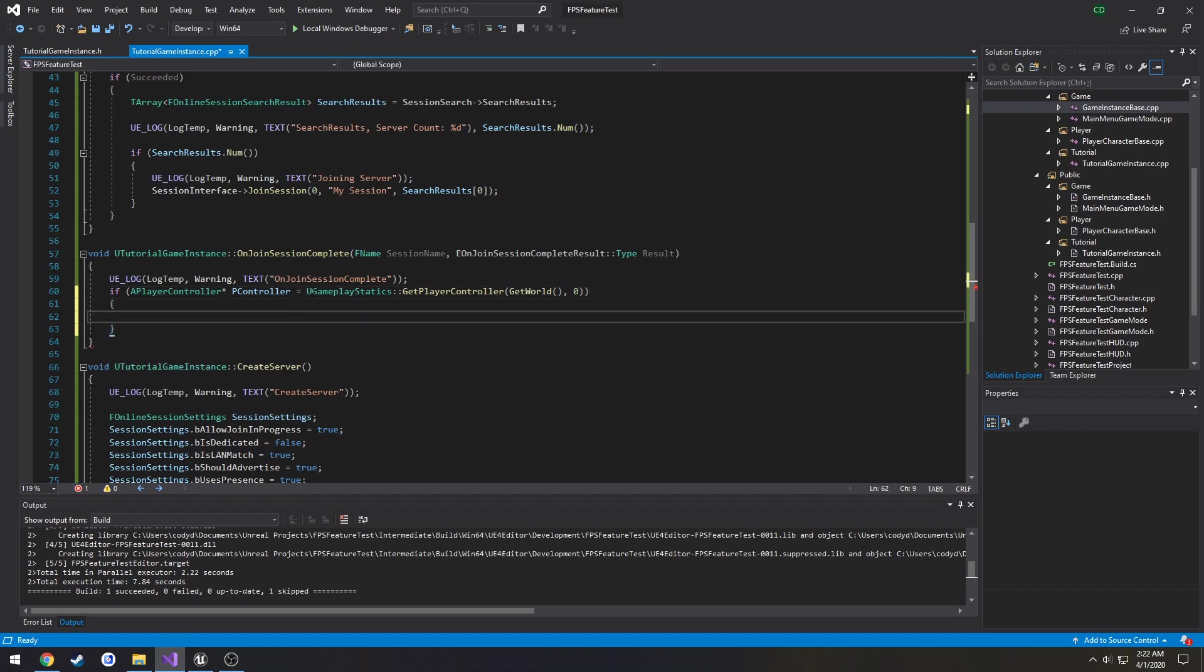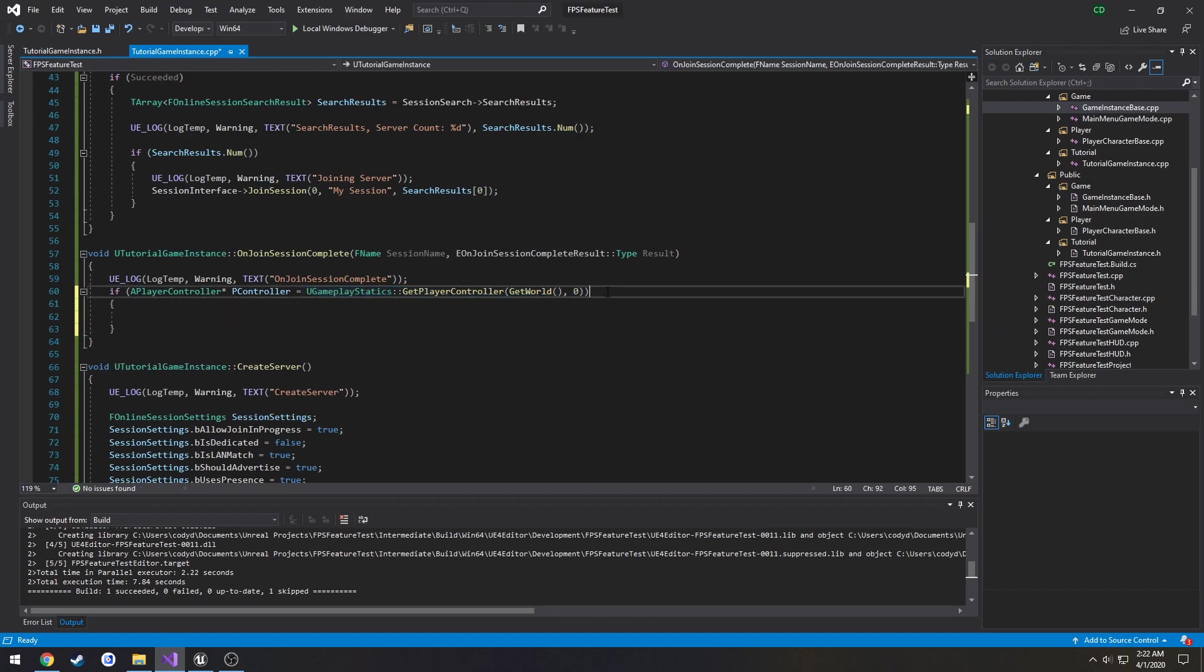Include UGameplayStatics.h equals UGameplayStatics::GetPlayerController GetWorld index being zero. The reason we're using this for now is because we're on the client and we're even on the main menu. So index of zero for the player controller is always going to be our own, so we're safe there.